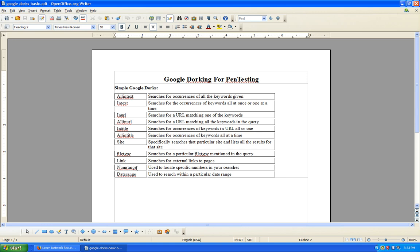I'm going to use the most common ones: intext, inURL, intitle, site, and filetype. You can actually combine the Google dorks and syntaxes in the search engine itself — we'll go through that as well.